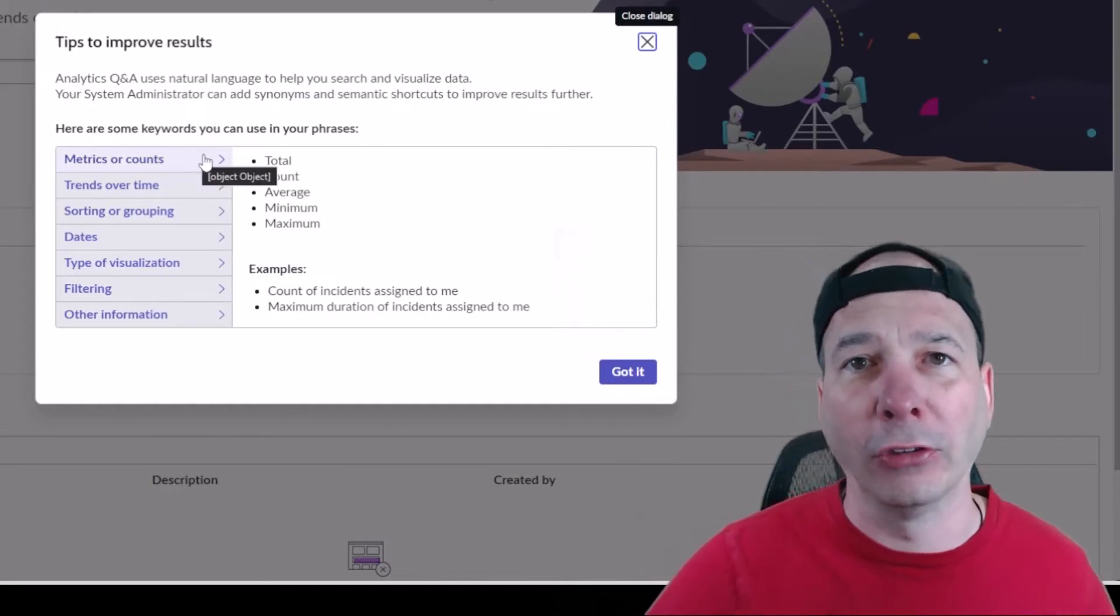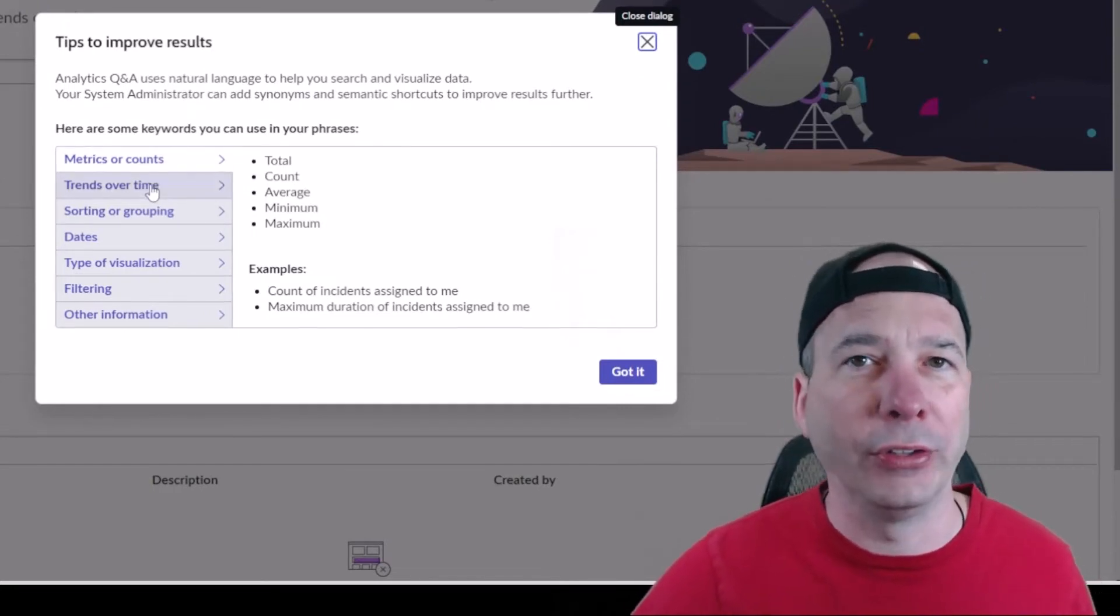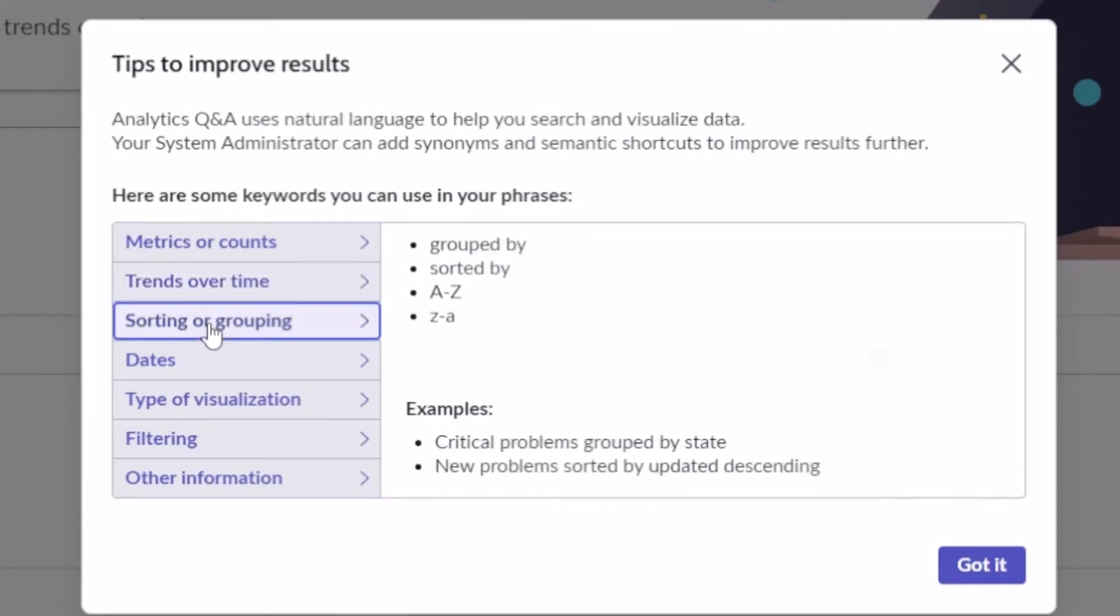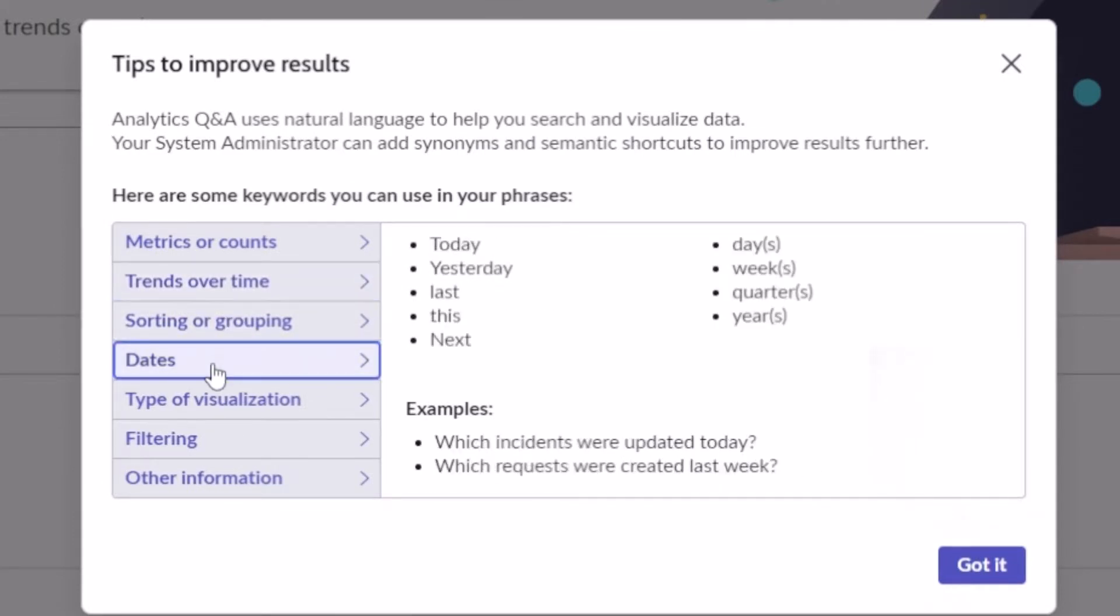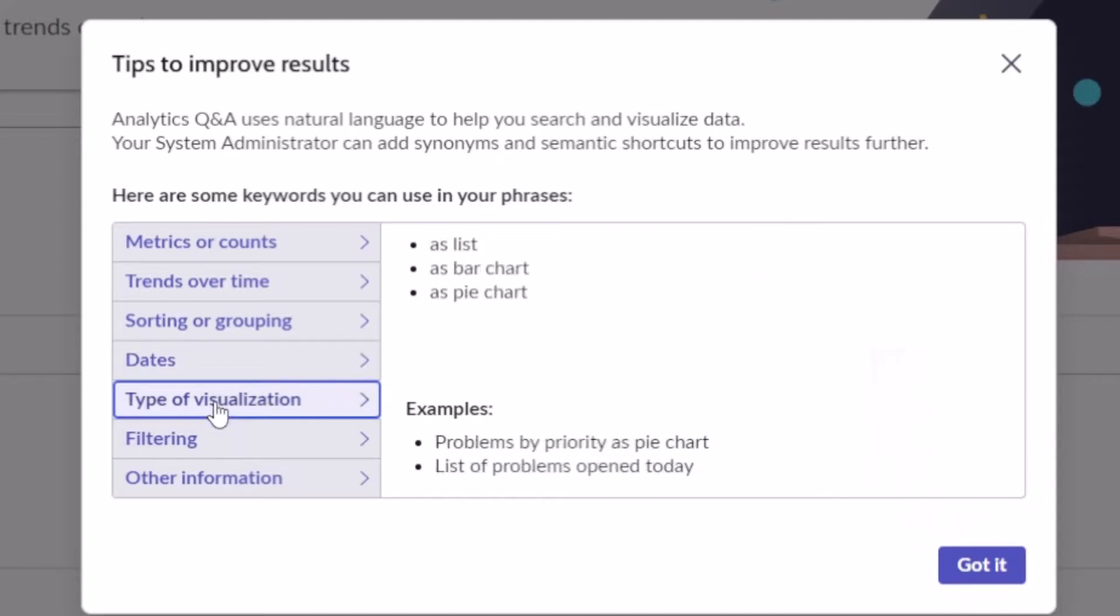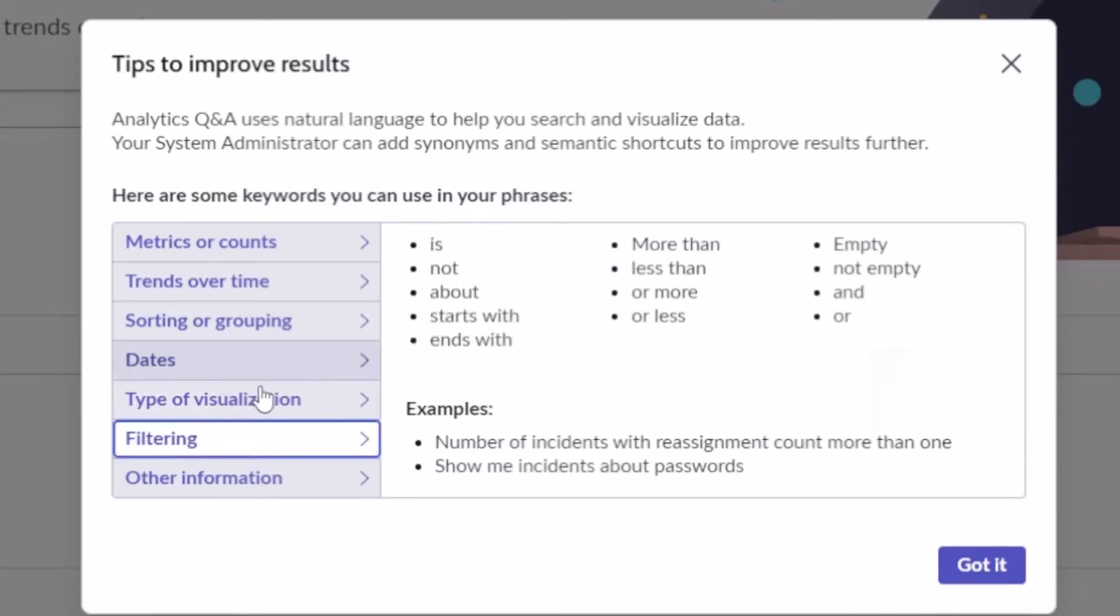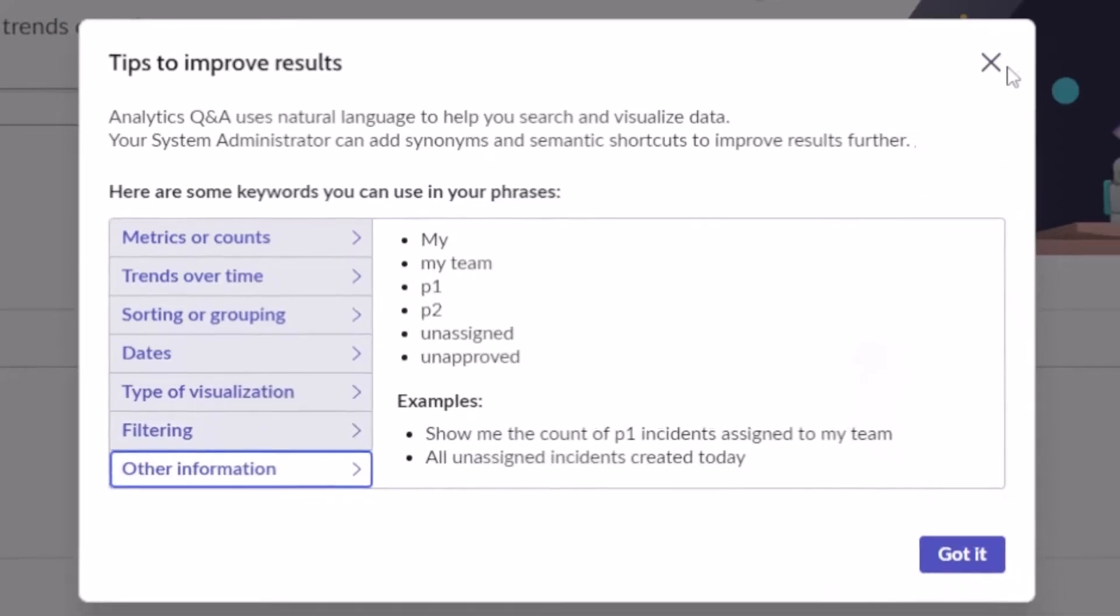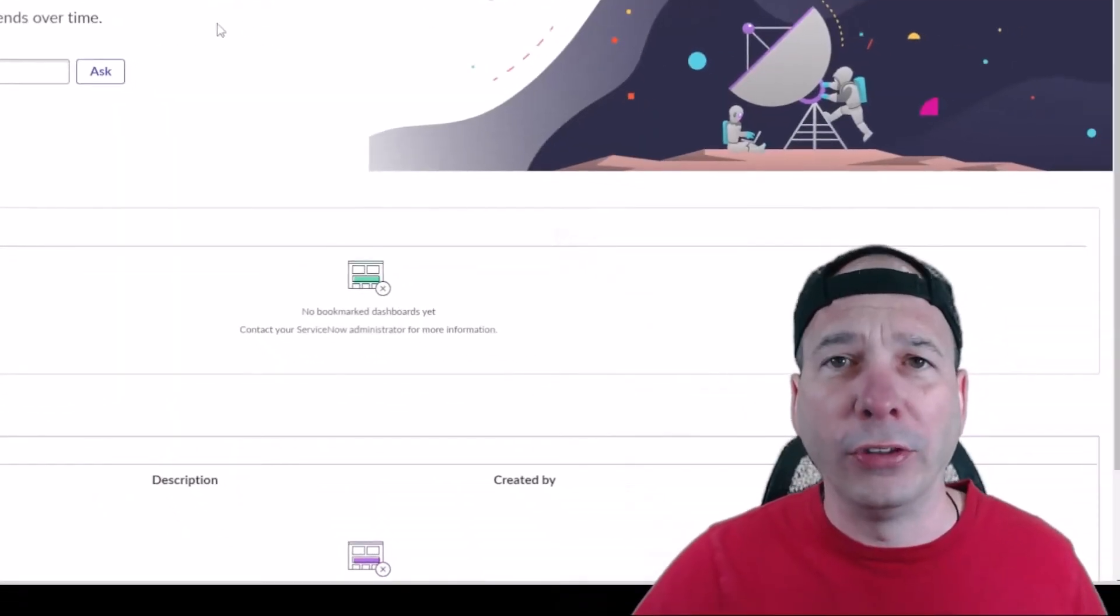So you can see things like totals, counts, average, maximum, minimums, stuff by day, daily, week, month, quarter, year. You can sort with your natural language. You can request certain dates, last week, today, for example. The type of visualization you want to see: bar chart, pie chart, list, any filtering that you want to do, and other information.